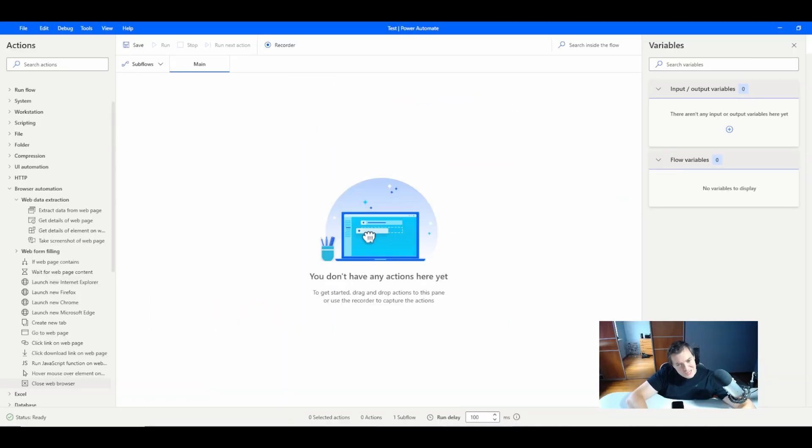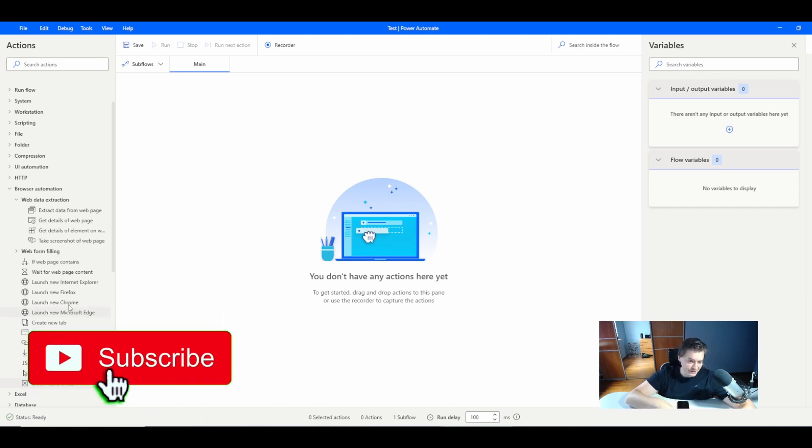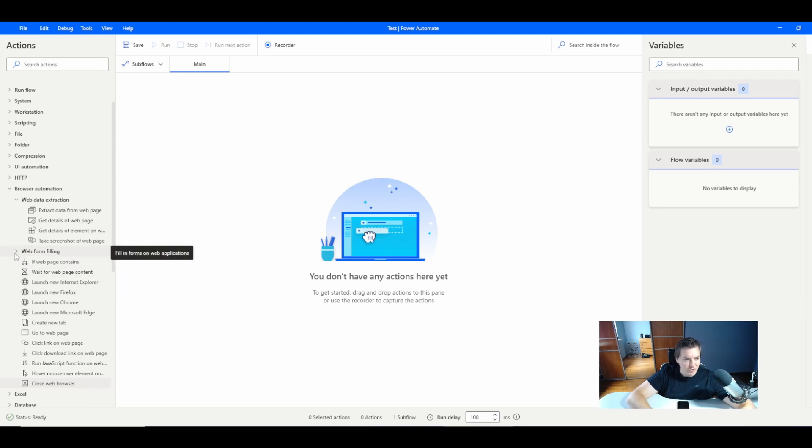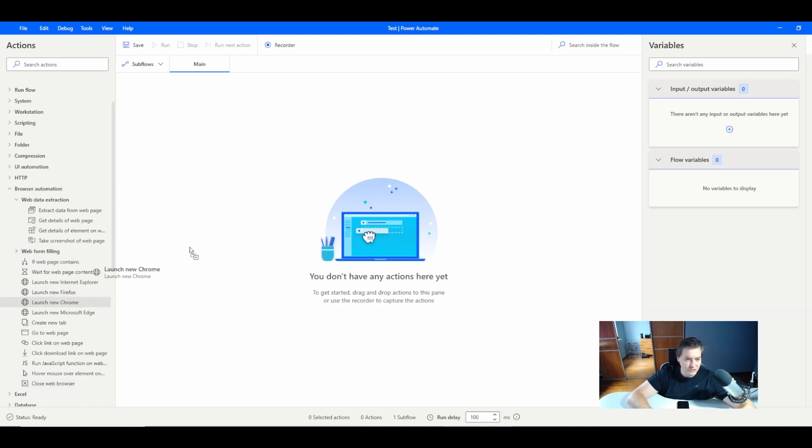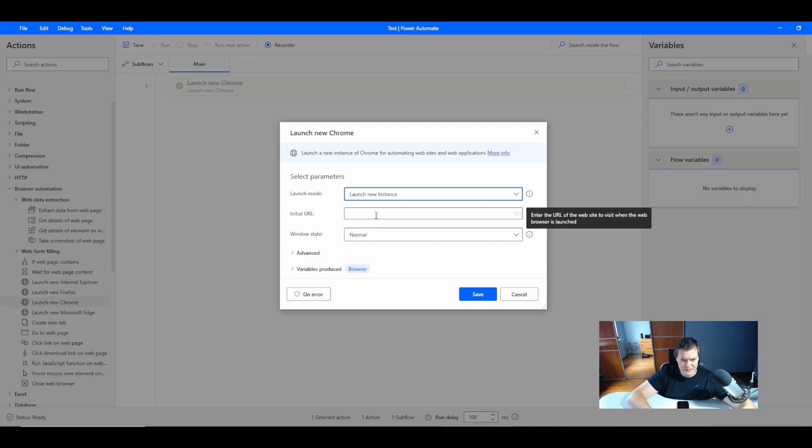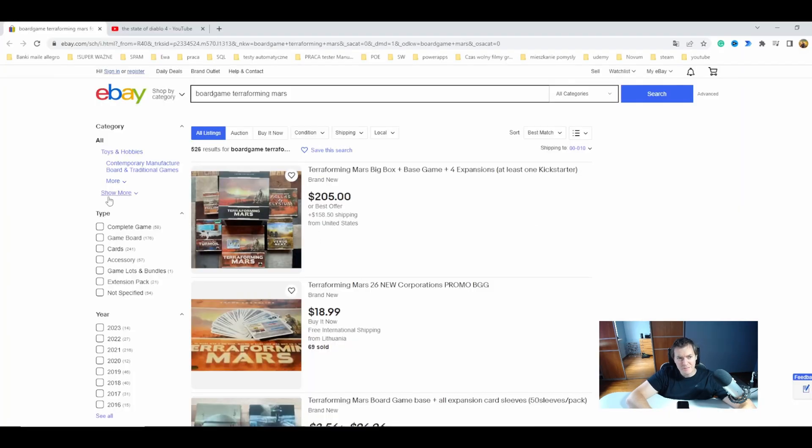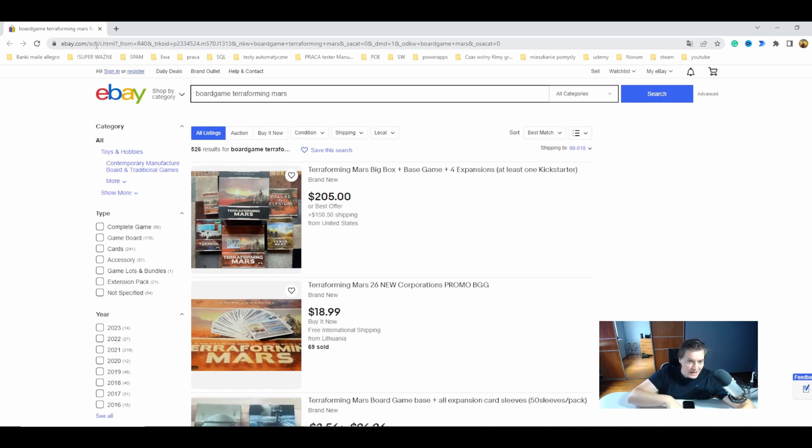Okay, so first action we want to do to scrape a web browser is to create a web browser instance. So from the browser automation I will go to the web form filling and launch new Chrome. I will launch new instance, not work on an existing instance.